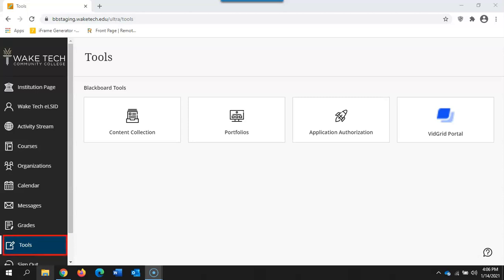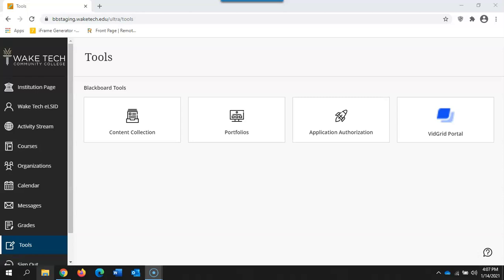The tools tab will include specific tools related to Blackboard including items such as your content collection, Blackboard portfolios which is a tool that is now available, and also the VidGrid portal.